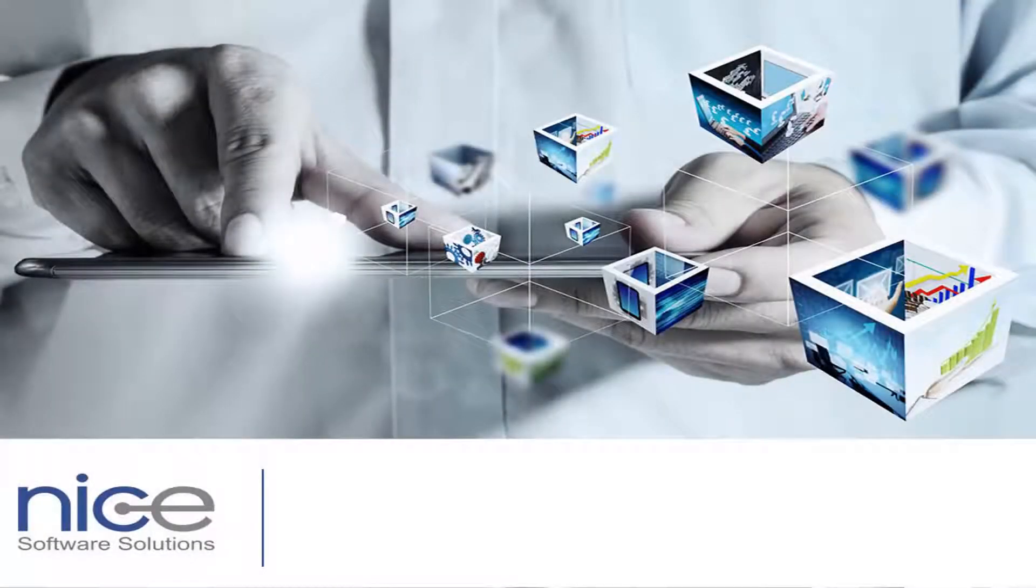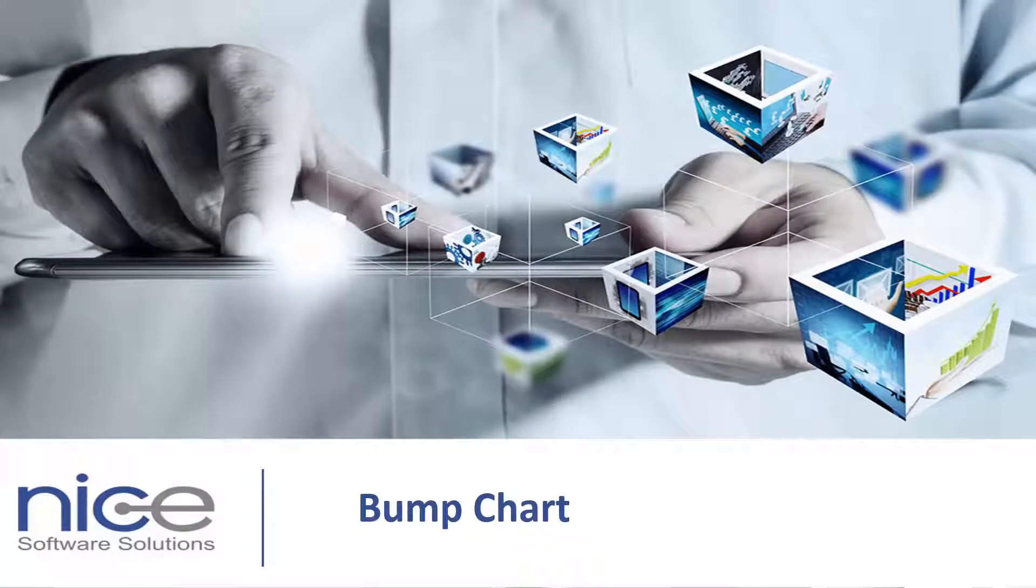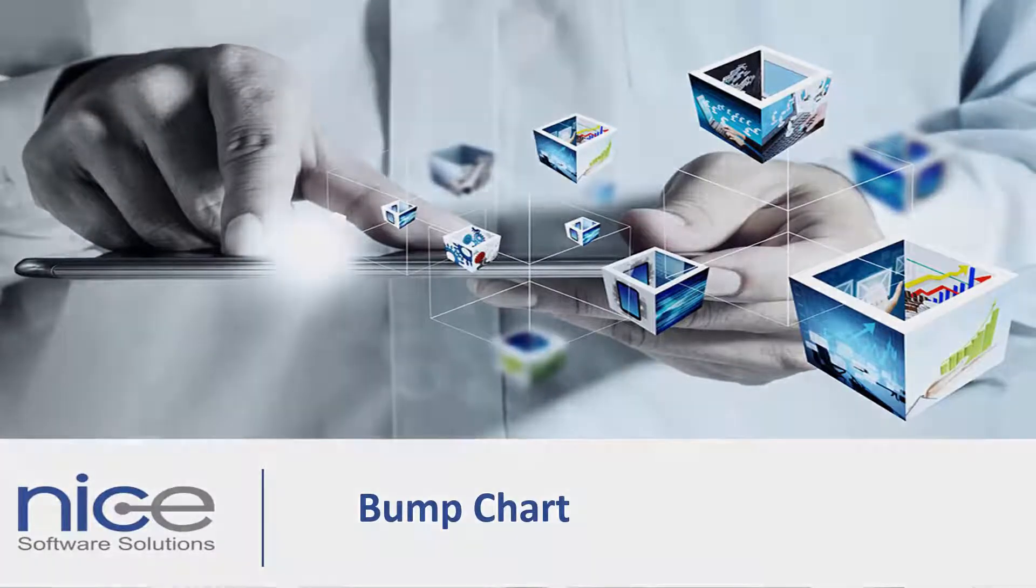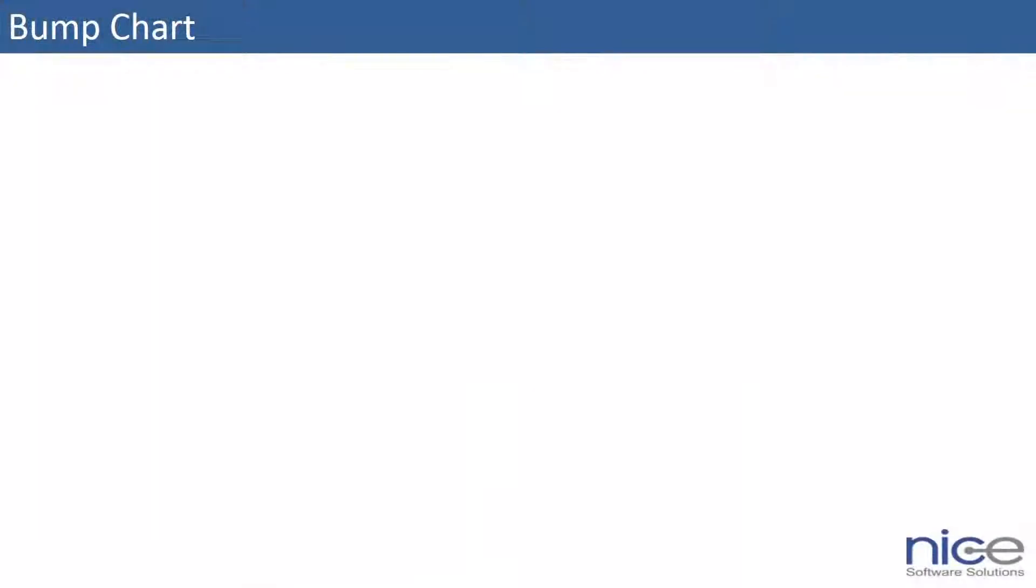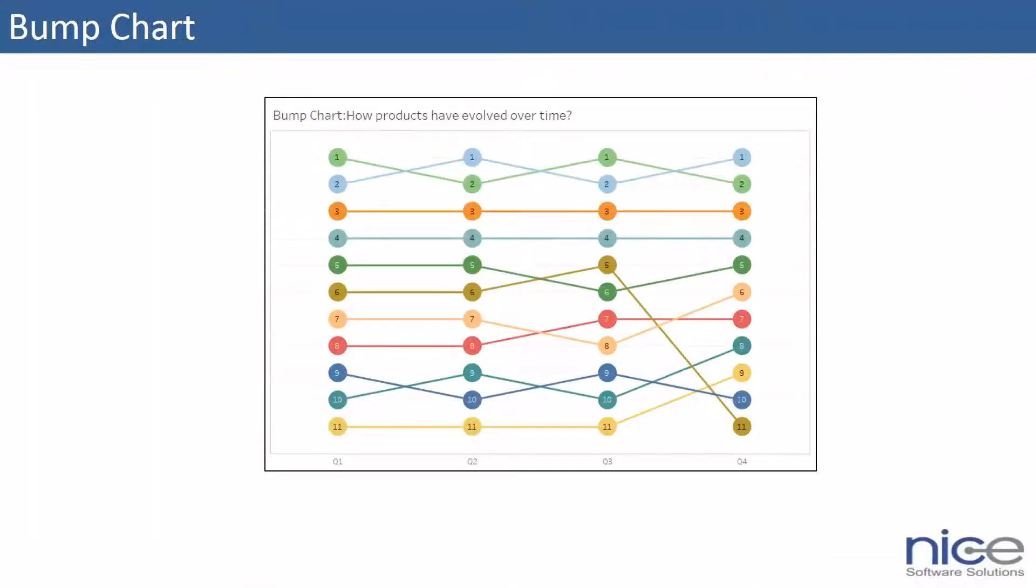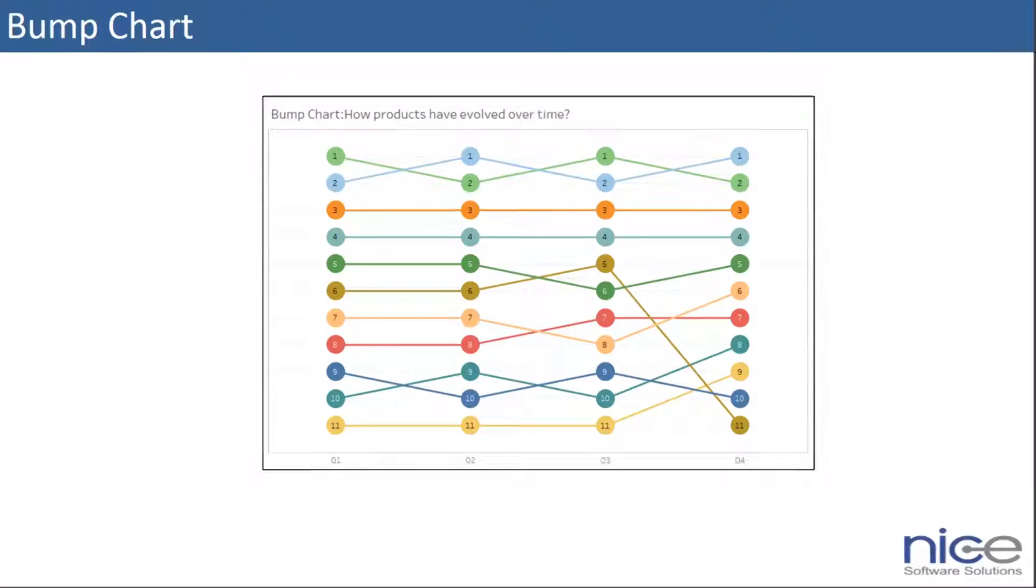Hello everybody, today I'm going to show you how to create a bump chart using Tableau desktop. So what is a bump chart? A bump chart shows comparison between two dimensions using a measure of your choice.